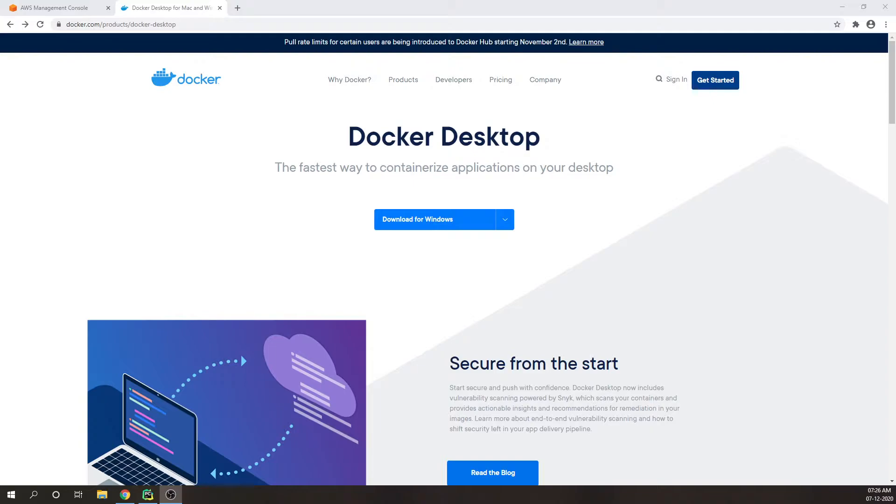So if you are using Windows, then you can use something called Docker Desktop. Just follow the official documentation for the installation process and you will be good to go.